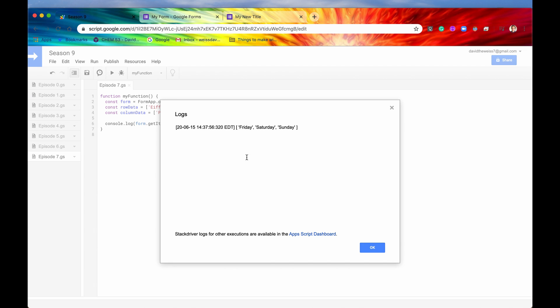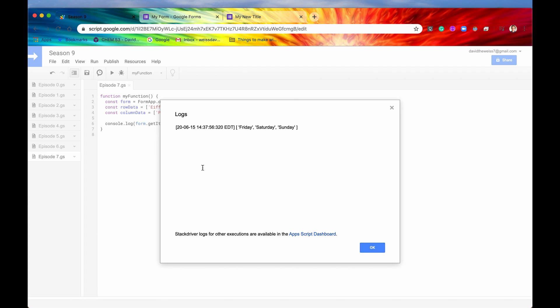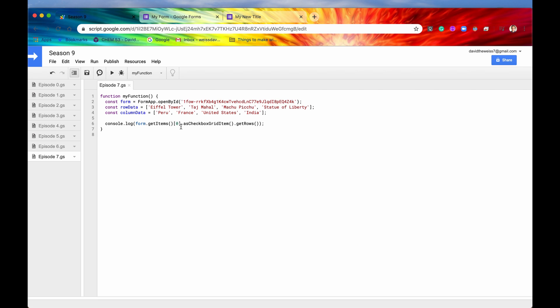So let me just console log that just so that we can verify that everything is working. I'll hit the run button. And everything ran successfully. Now let's go into our logs. And we can see that we have the array of Friday, Saturday, Sunday. Exactly what it shows. So we can see that we have successfully used the as checkbox grid item method correctly.